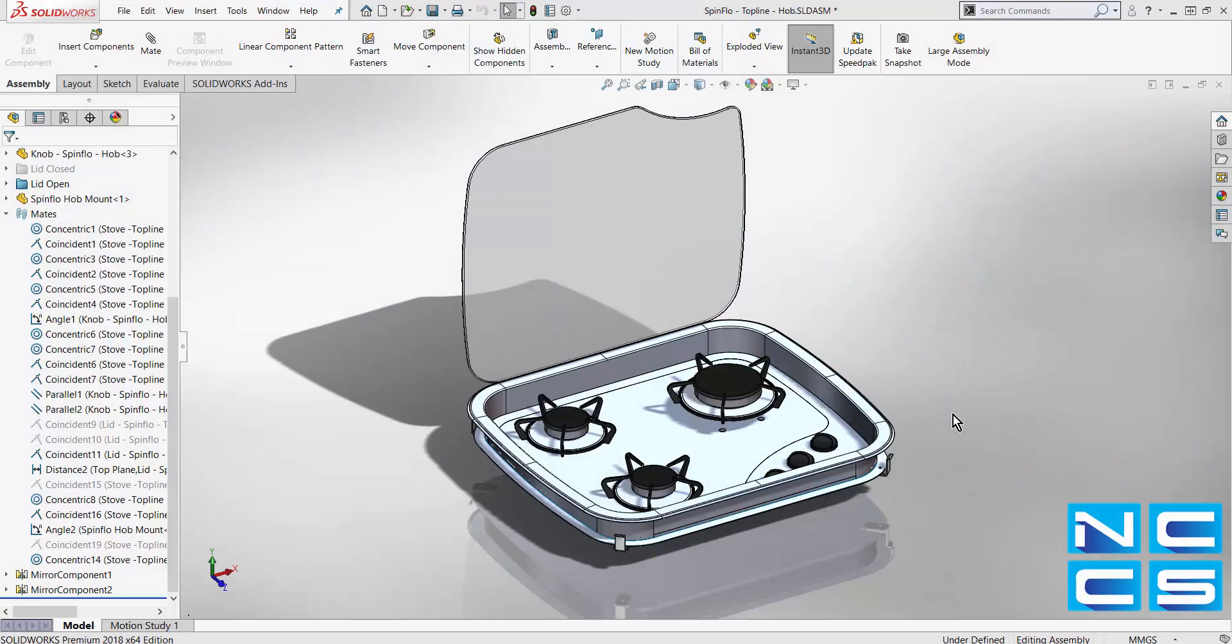Welcome to another SOLARWORKS video by NCCS, your SOLARWORKS provider. In today's video, we'll take a look at one of the mates enhancements in SOLARWORKS 2018, as well as an introduction of misaligned mates.